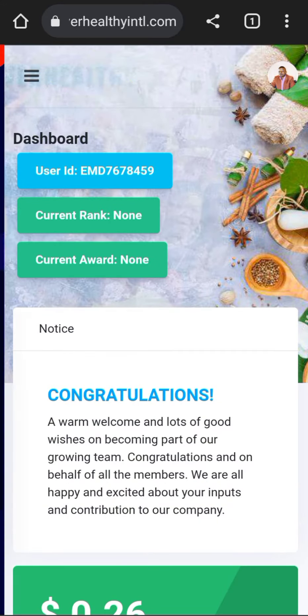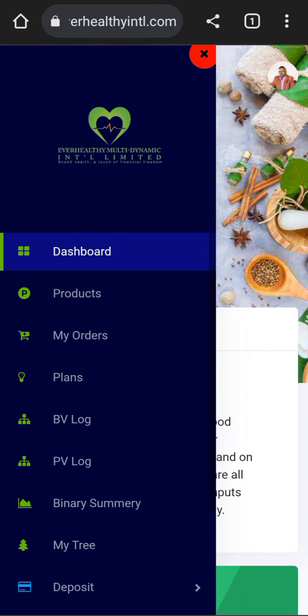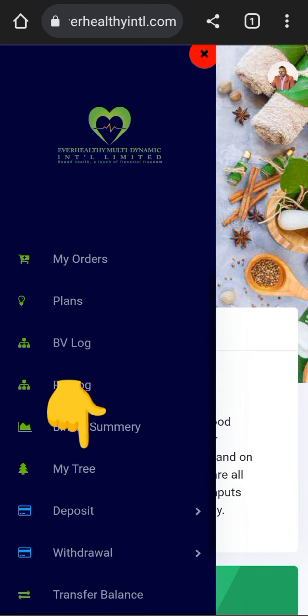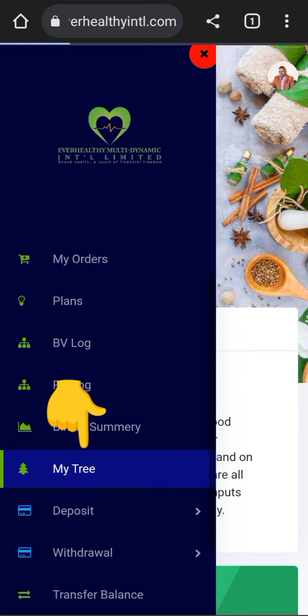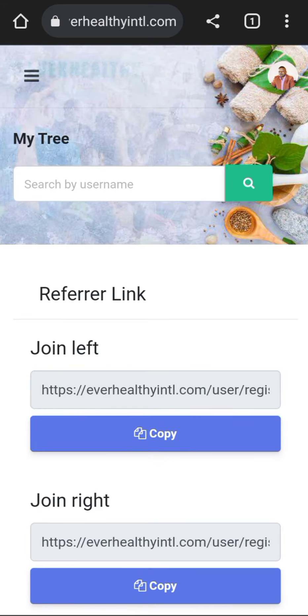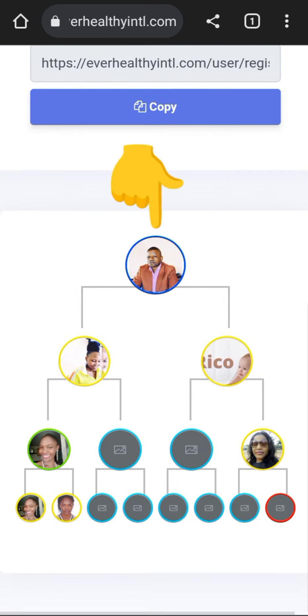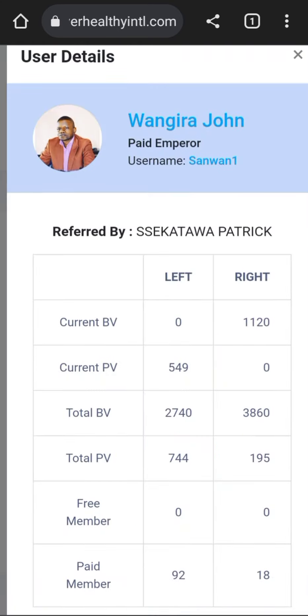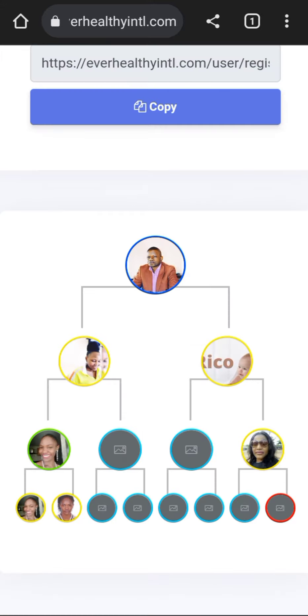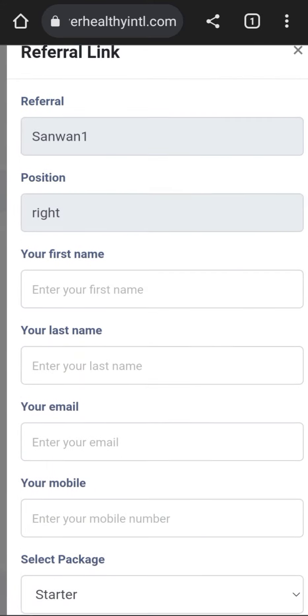Then go to the menu — those three dots on the right upper corner — then go to My Tree. Like that is My Tree.